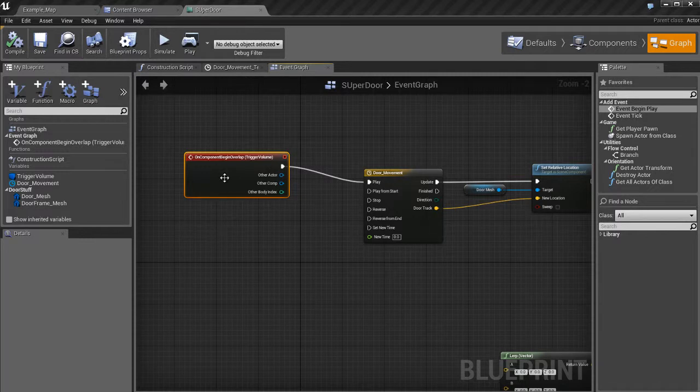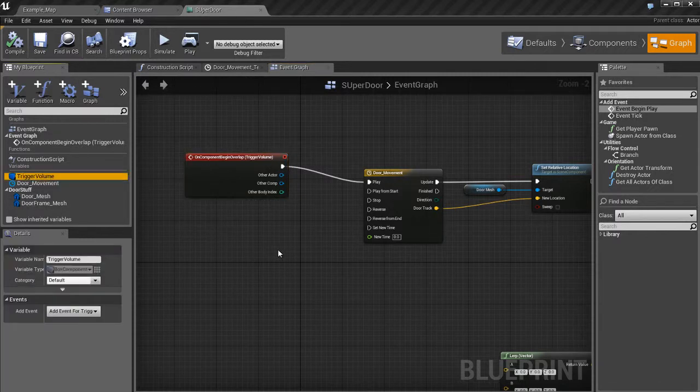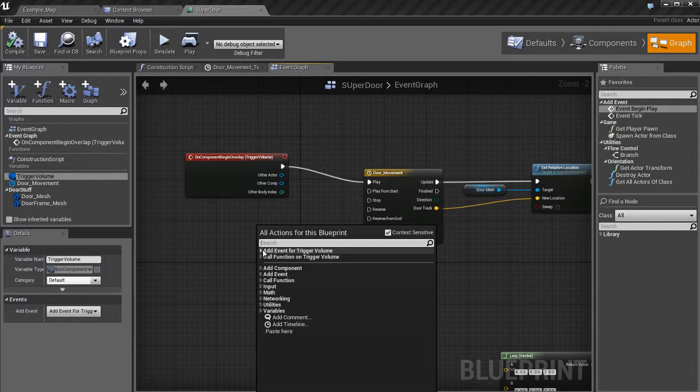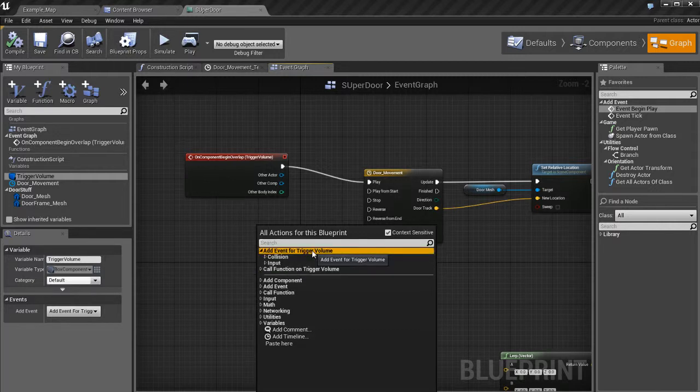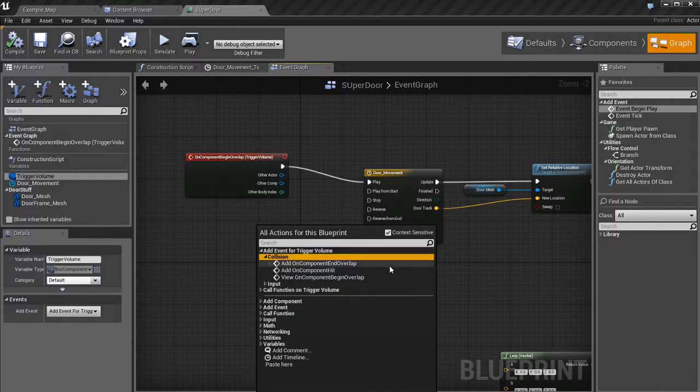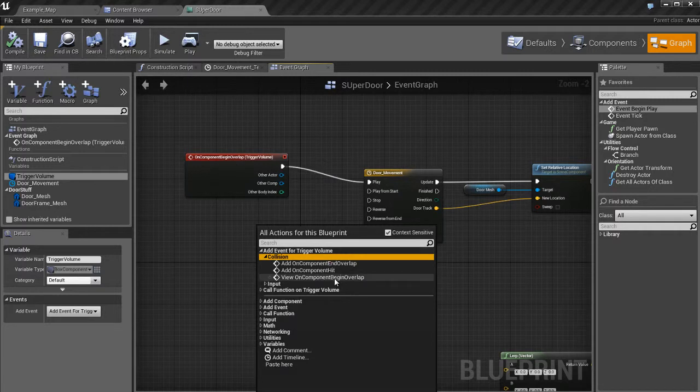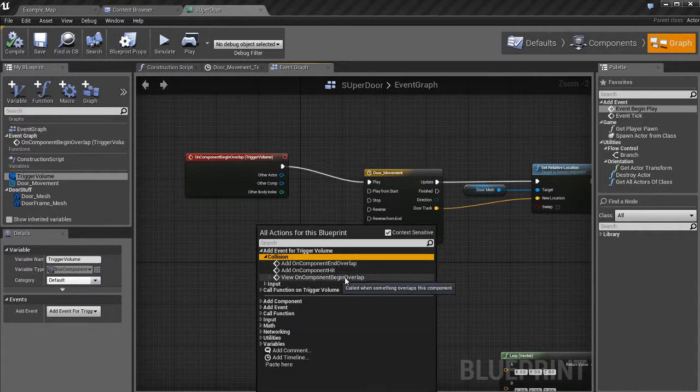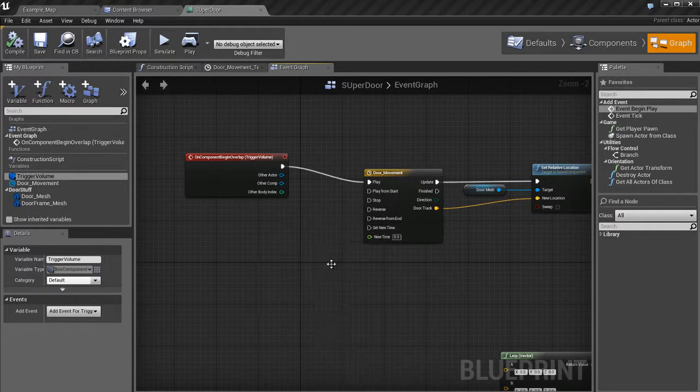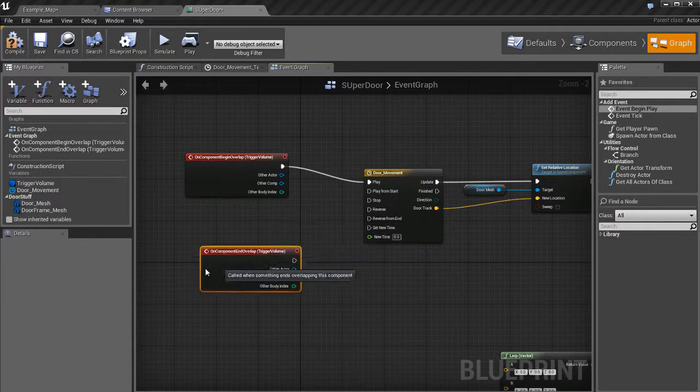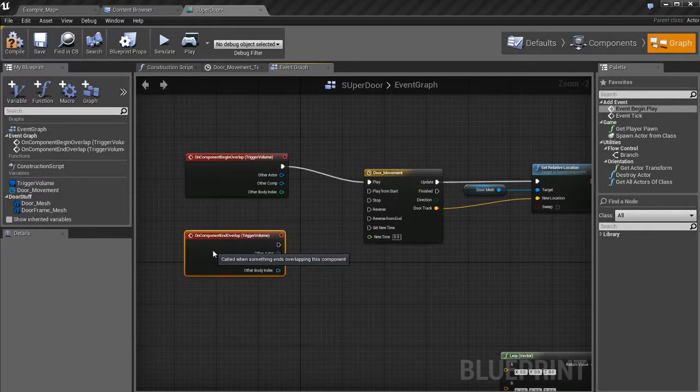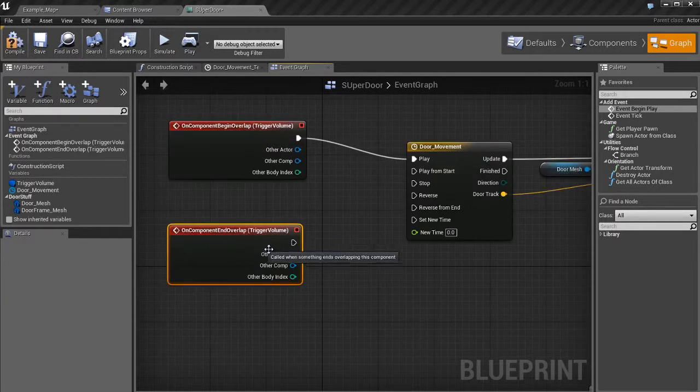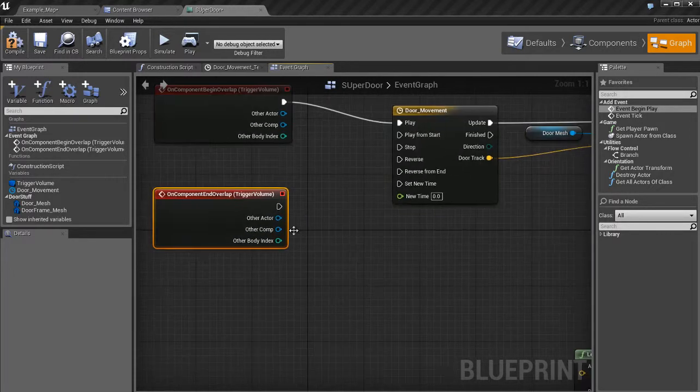What we're going to do is we'll select the trigger volume again. We'll right click. We'll go to the Add event for trigger volume that Unreal is recommending to us. We'll go to collision. And here's the begin overlap. This is the one that we used the first time, which is this one up here. Now we're going to use the opposite of that one, which is the end overlap. So, begin overlap, end overlap is the opposite. I'll click on that. That's going to create this event. And this event is the end overlap. And what that means is, check this out.